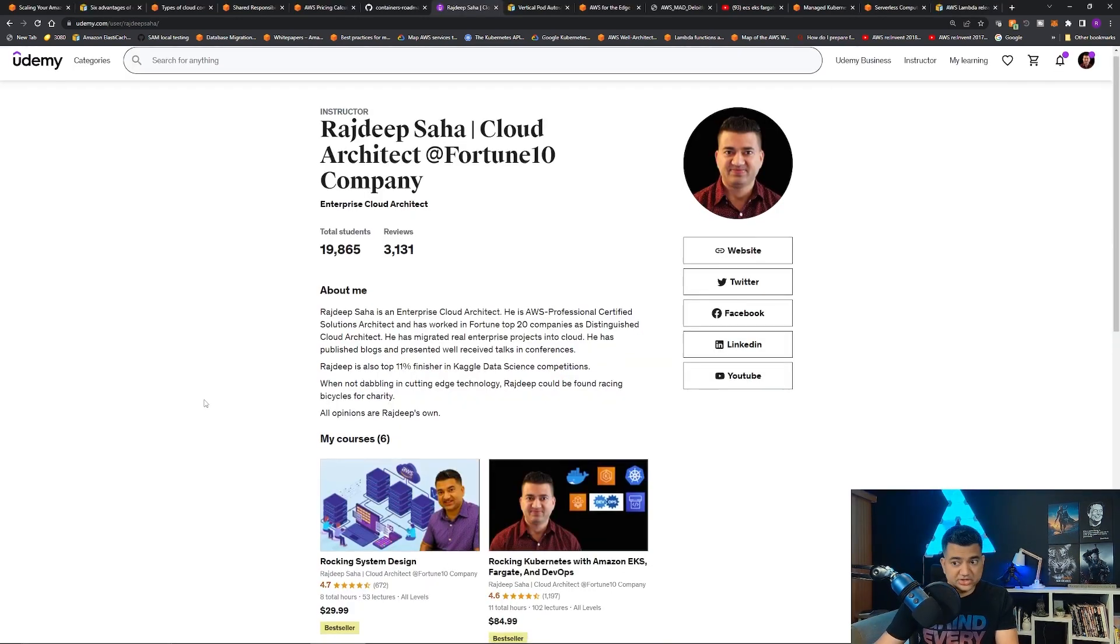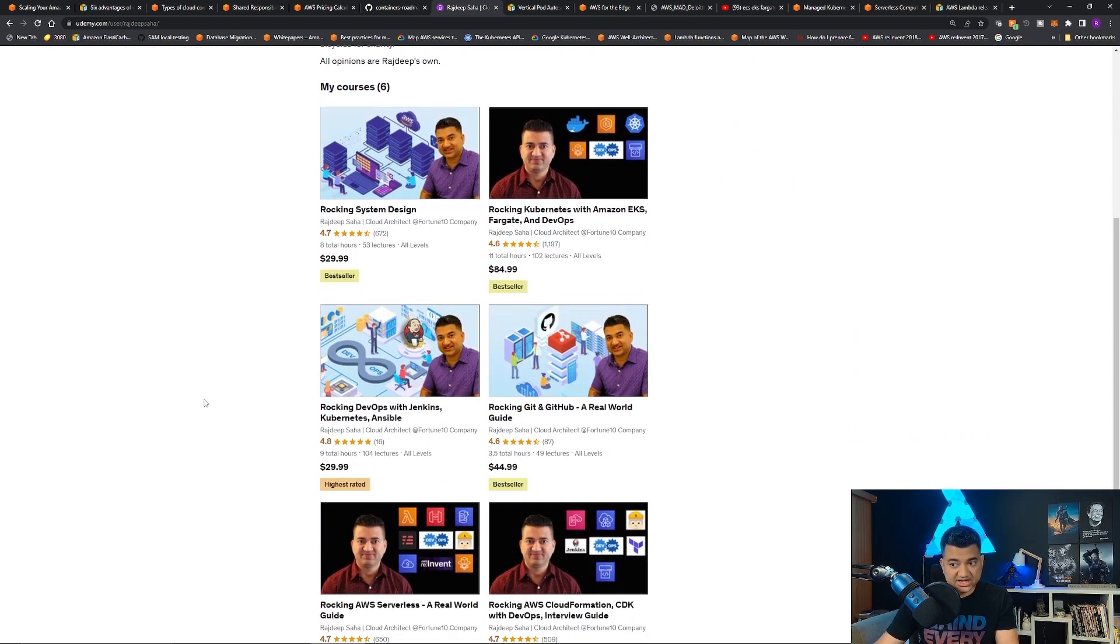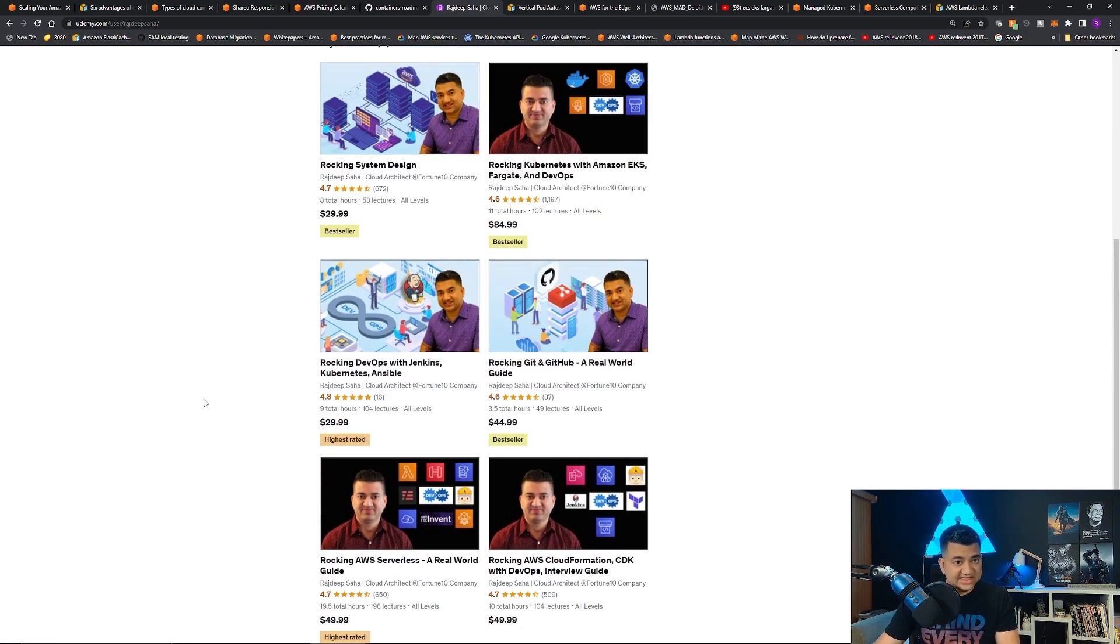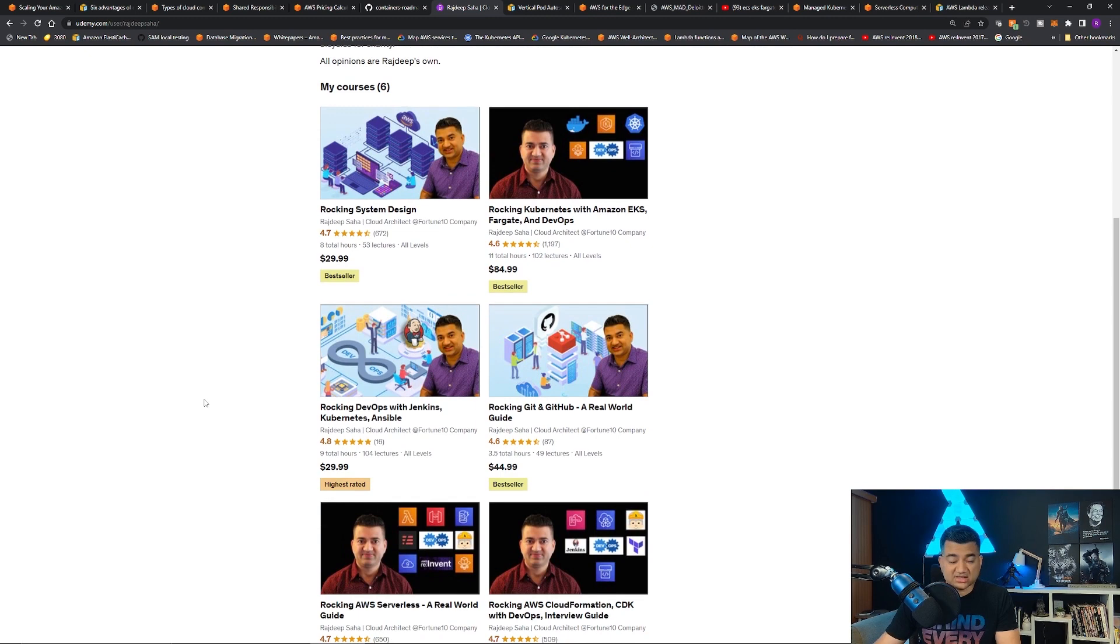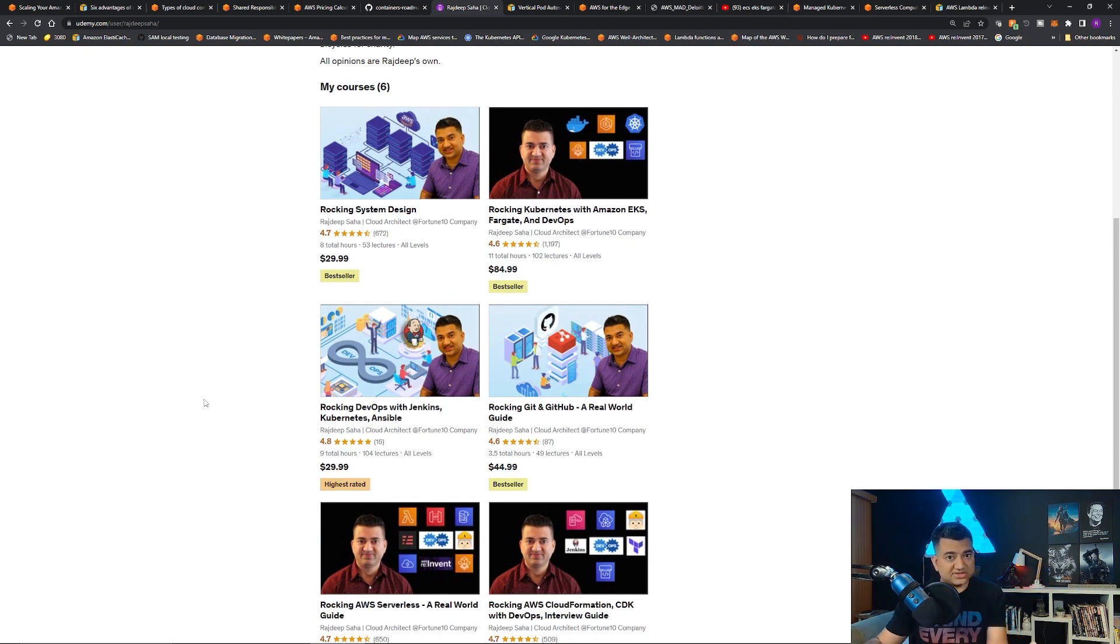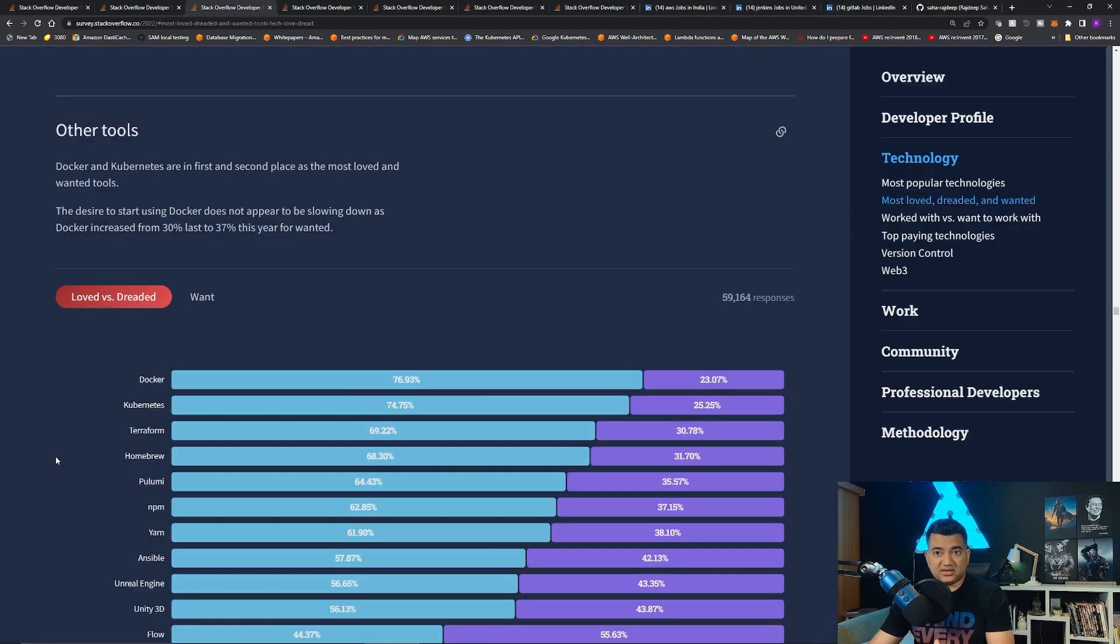Just a quick note, if you are someone who is looking to learn system design, Kubernetes, the full DevOps technology stack, Git, GitHub, Serverless, CloudFormation, all my best-selling and highest-rated courses are on sale. Check out the reviews, check out the free videos, all my courses come with 30-day money-back guarantee. Discounted link given in the description. All right, back to the video.